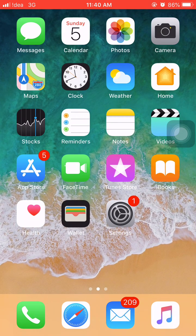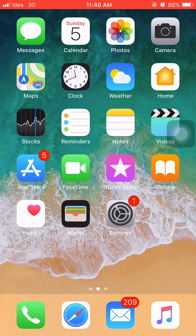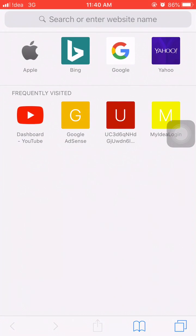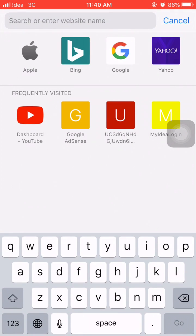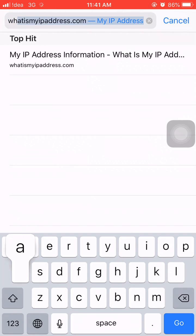If you are using a Wi-Fi network, then it's quite easy to find the IP address on your device. But if you are using a mobile network, then it's a bit hard to find the IP address. So I'm going to tell you how to find it. First of all, you have to open any internet browser on your mobile phone.